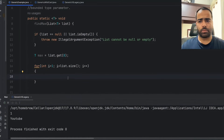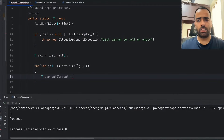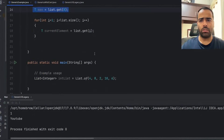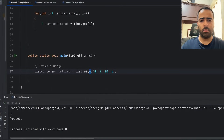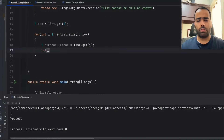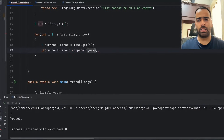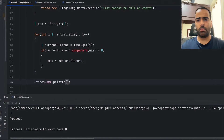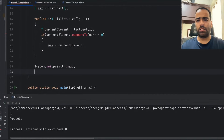Inside the loop I fetch the current element: T currentElement = list.get(i). The first time through, list.get(0) already gave us the value 4. In the loop we fetch items one by one and compare with max. We use the compareTo method: if currentElement.compareTo(max) > 0, then we set max = currentElement. Outside the loop we print max.